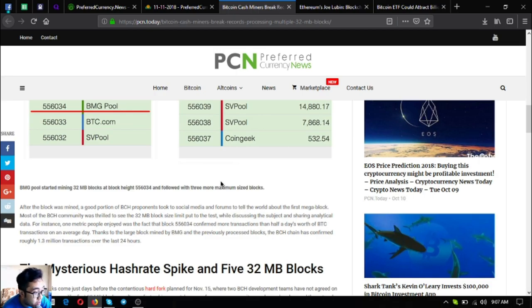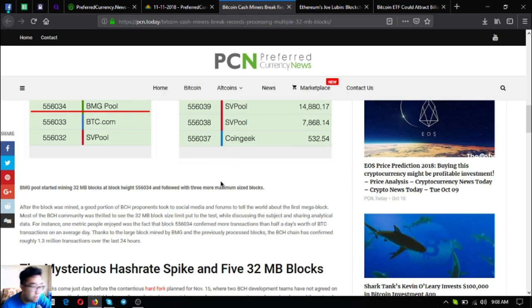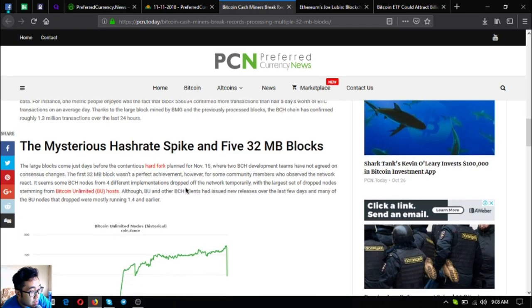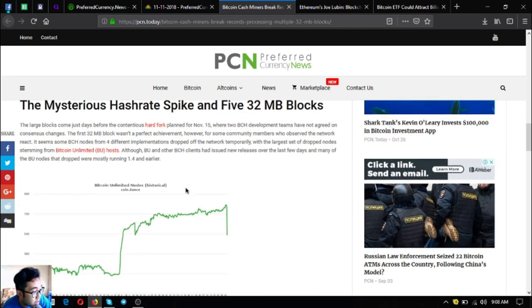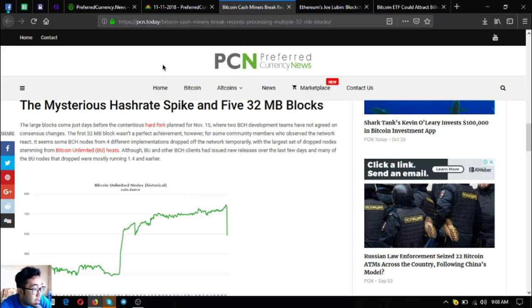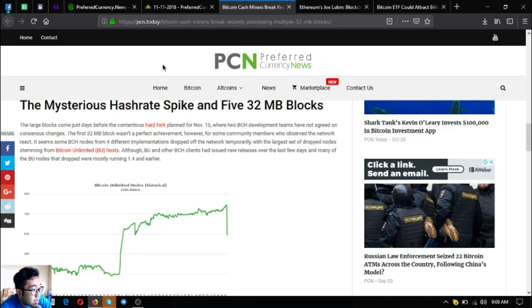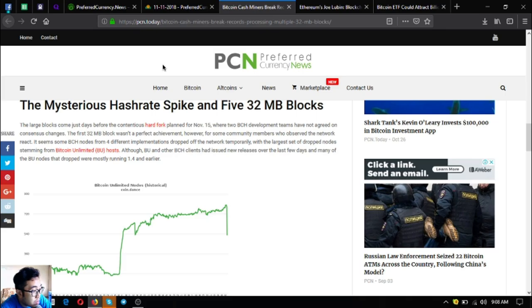Thanks to the large blocks mined by BMG and the previously processed blocks, the Bitcoin cash chain has confirmed roughly 1.3 million transactions over the last 24 hours. The mysterious hash rate spike and the 32 MB blocks come just days before the contentious hard fork planned for November 15th, where two Bitcoin cash development teams have not agreed on consensus changes. However, it seems some Bitcoin cash nodes from different implementations dropped off the network temporarily.